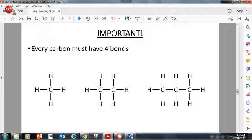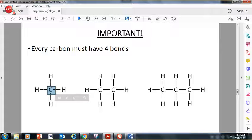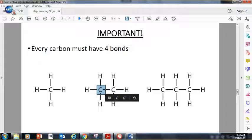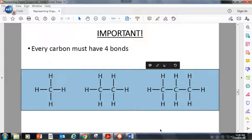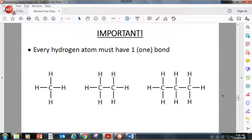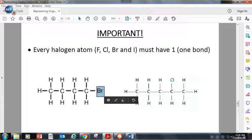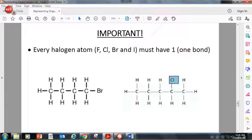Just to recap: every carbon must have four bonds — we spoke about this in lesson one. This carbon here has four bonds: one, two, three, four. If you look at the middle molecule, this carbon also has four bonds. In organic chemistry, every carbon atom must have four bonds. The number four comes from the fact that there are four valence electrons. Every hydrogen atom must have one bond. Every halogen atom — Br, Cl, F, or I (bromine, chlorine, fluorine, iodine) — must have one bond when attached in an organic molecule.